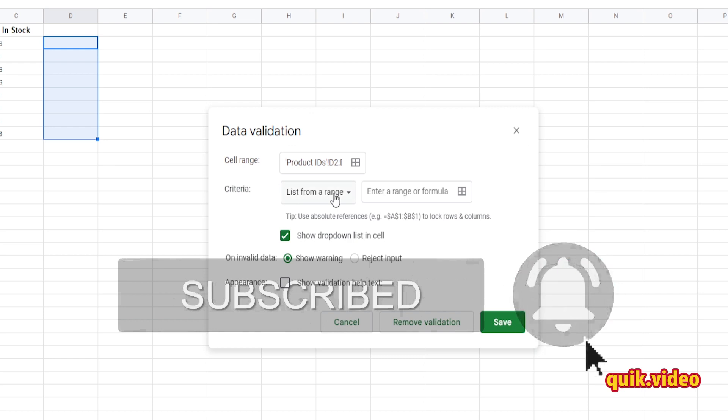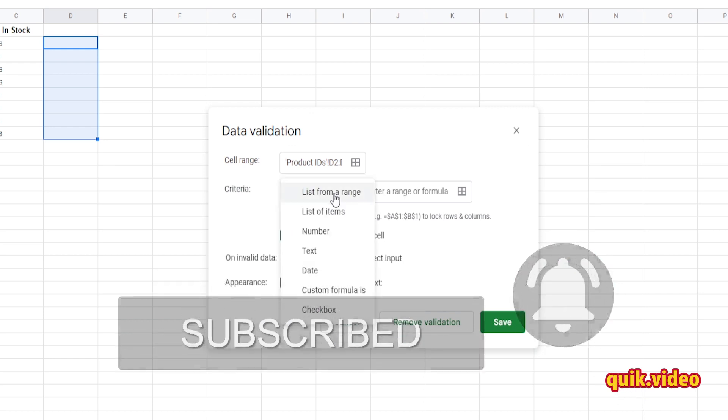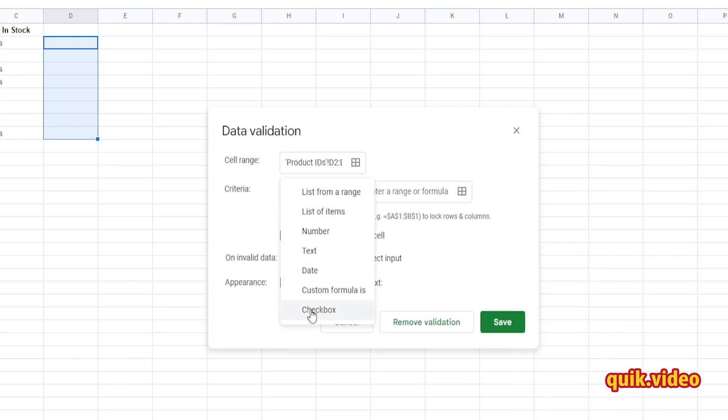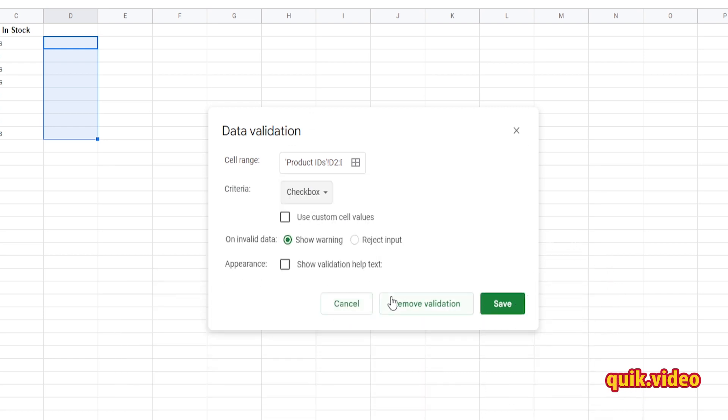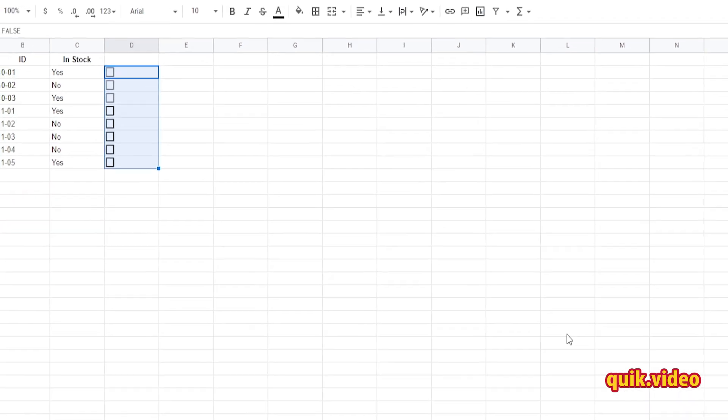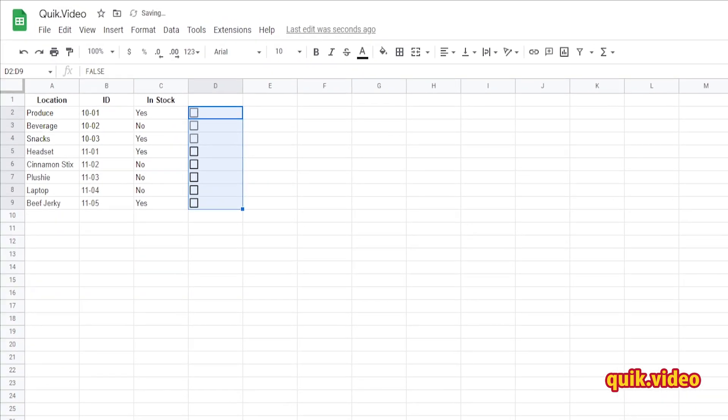Then go over to Criteria. When this menu pops up, select this dropdown and then select Checkbox. Save, and now the checkbox is going to be applied to all the cells that you selected here. You can customize it a little more.